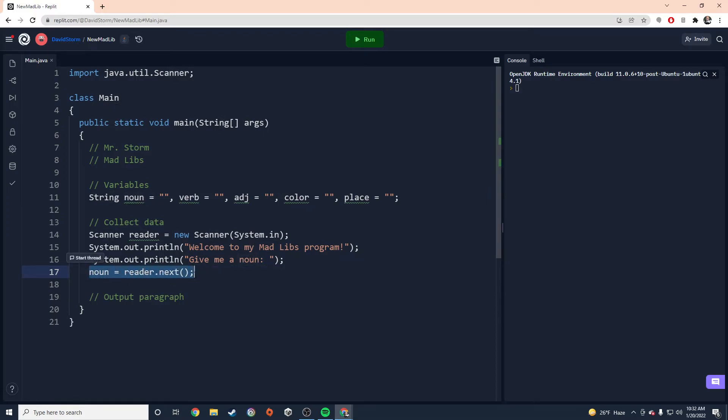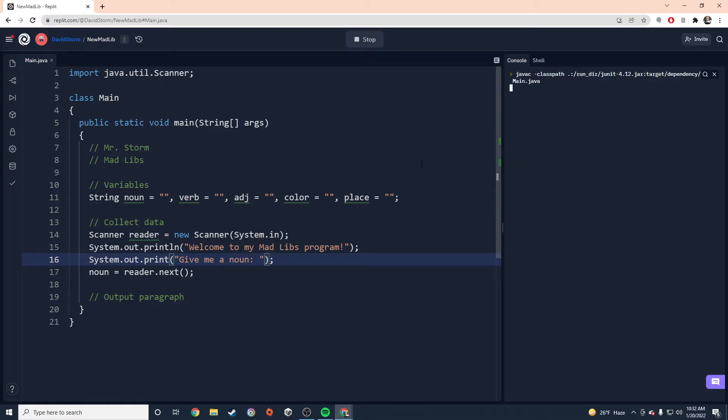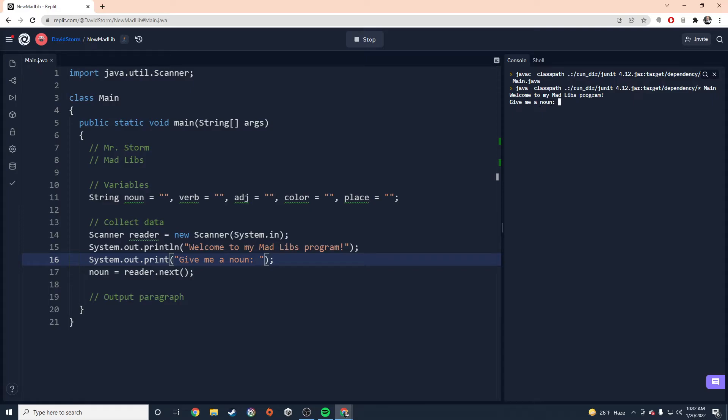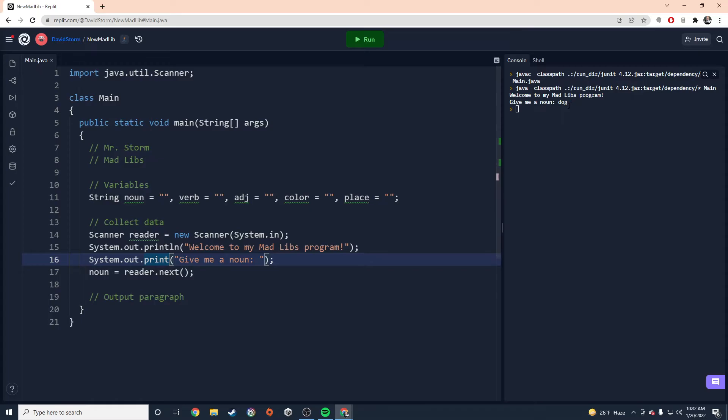And then I'm going to say noun equals reader dot next. And I am going to use those open and close parentheses at the end. So this statement right here is going to bring in whatever the user types onto the console next, and it's going to put it into this noun variable. So that's very useful. Now, I want to try something really quickly. I'm going to try system out dot print instead of a print line and see what happens there. So notice that my cursor is now next to the noun or next to that string, and I can start typing dog. It puts it right on the same line. I actually like that a bit better. So you have print line, which will put your cursor onto the next line and then print by itself, which will keep your cursor on the same line. I'm going to use print for this because it's going to look nicer in my final program.